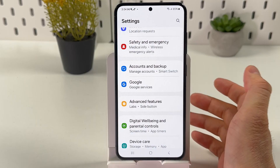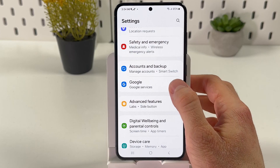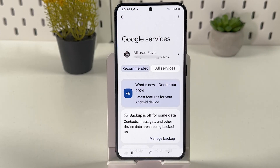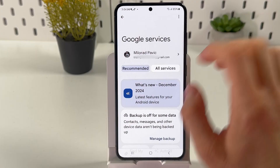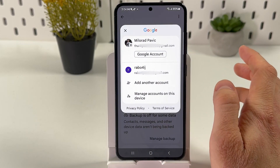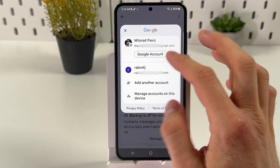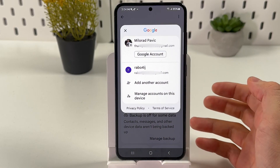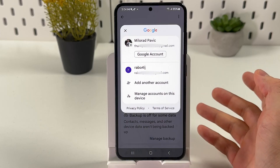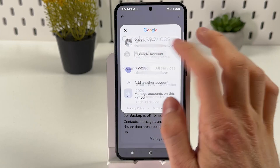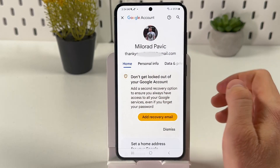Here it is — choose it. Now press on your Google account and choose the Google account on which you want to add a new phone number. Now press Google Account.